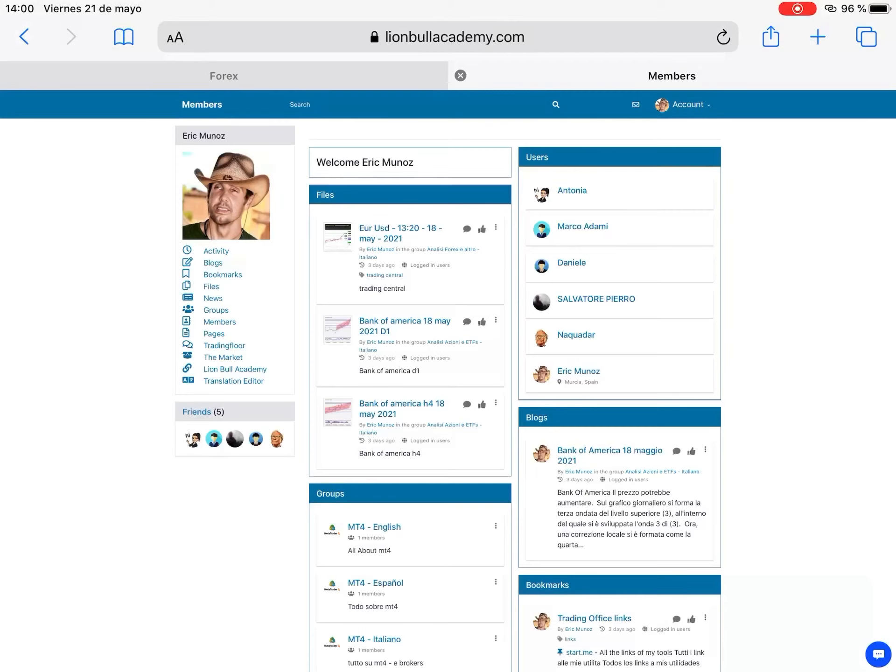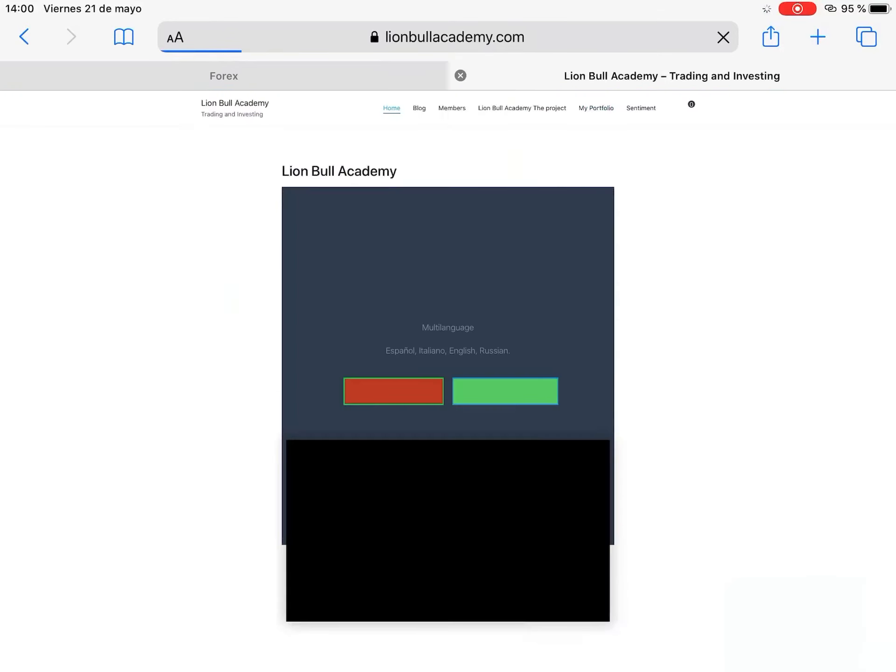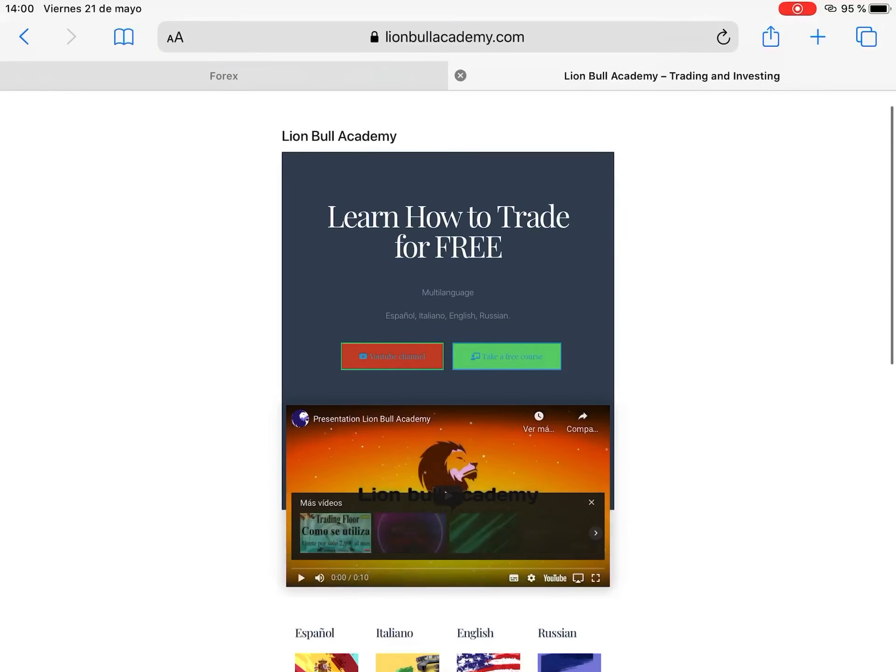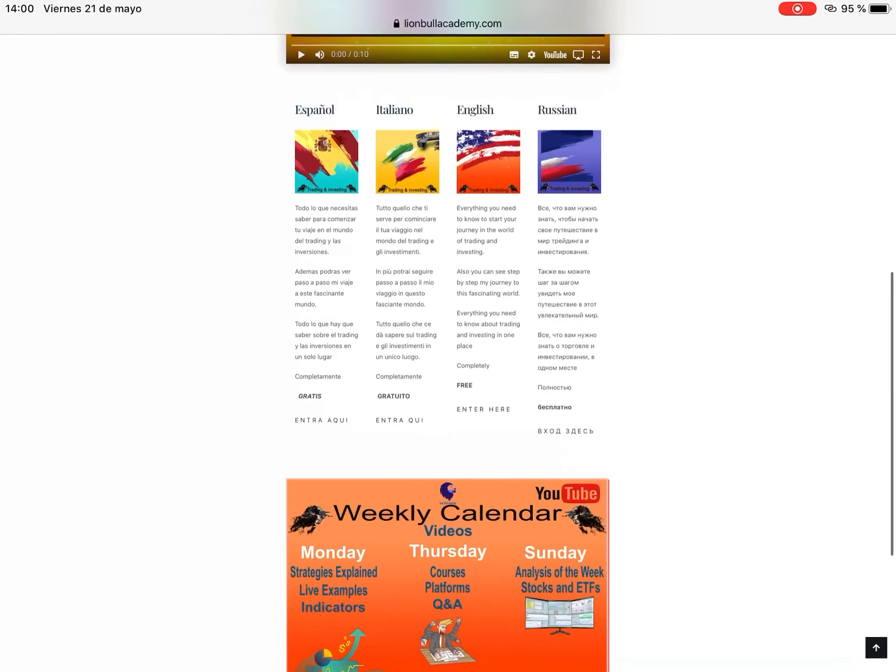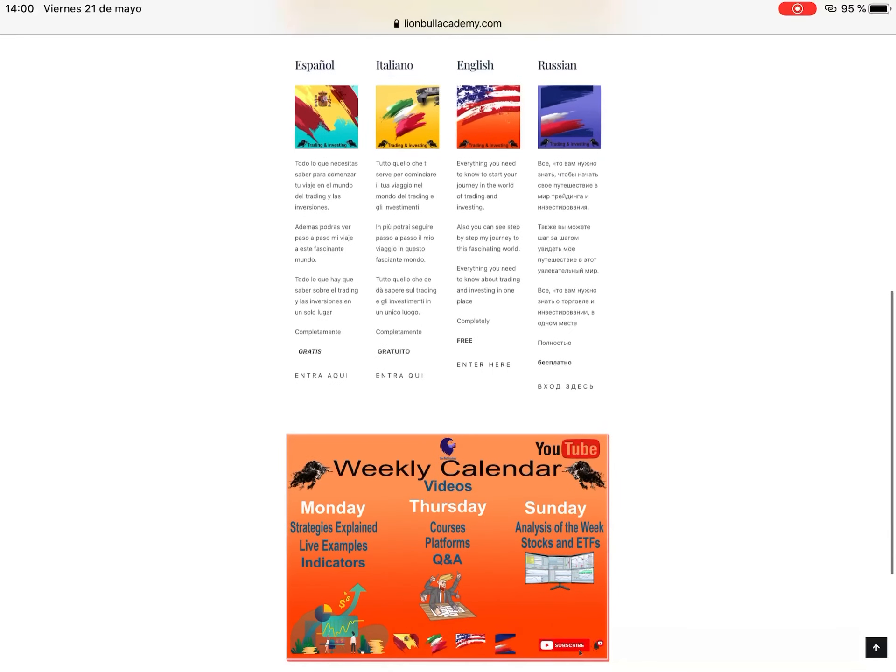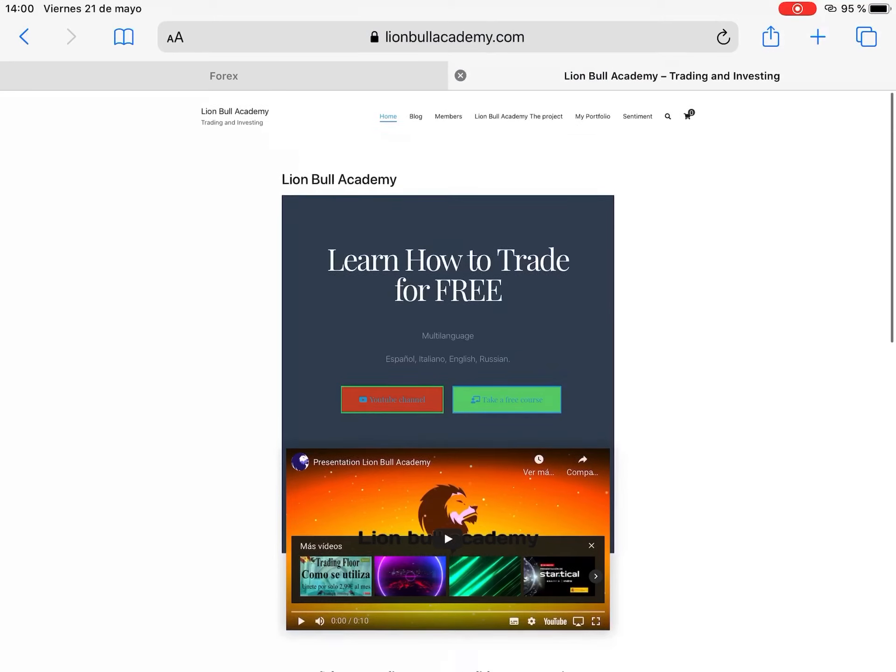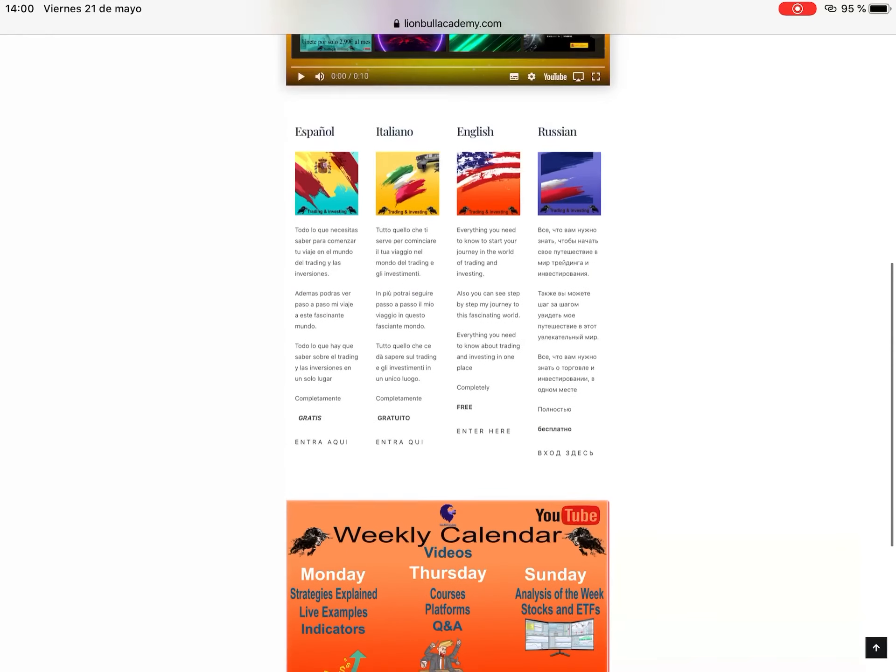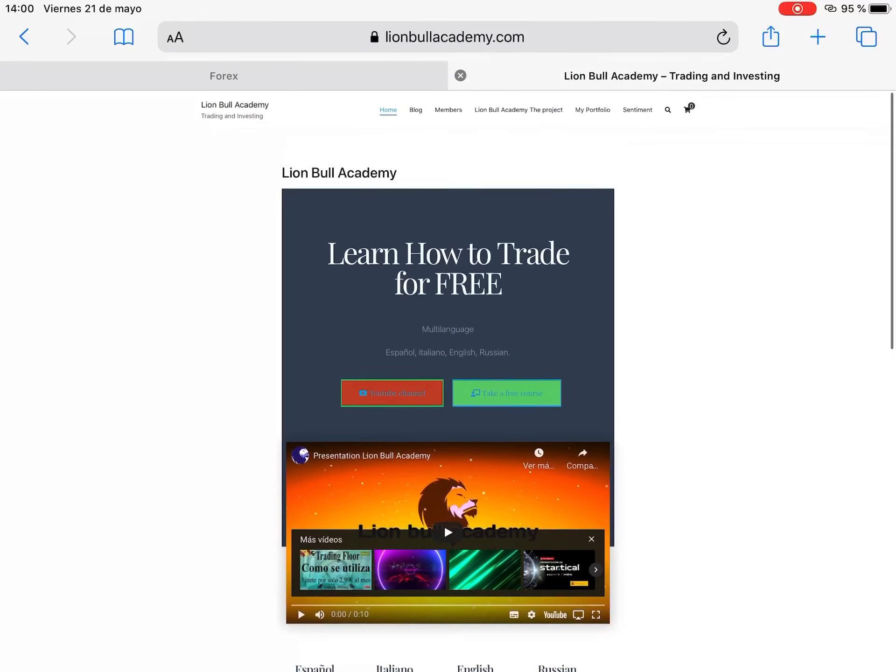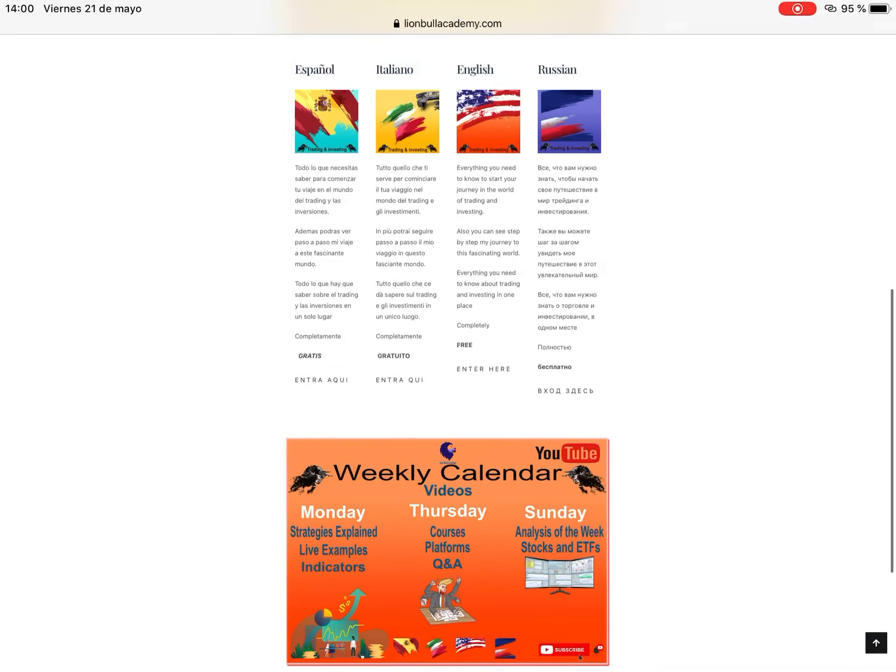I still have a lot to work. I'm also working on the Lion Bull Academy page. This is for everybody, this is going to be completely free for everyone where you can have access to all the courses for free. You don't need to pay nothing. All the videos will be separated in categories, in courses with lectures, with PDFs. This is still working on it. It's already some months since I've been working on this page but it still needs a lot to do.